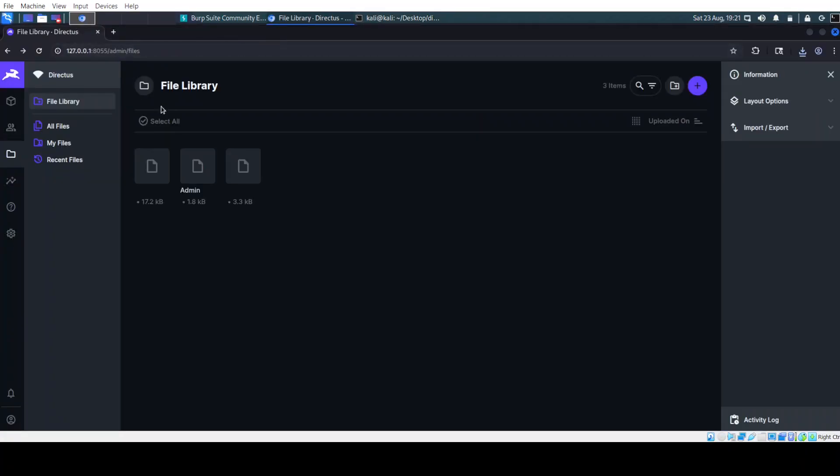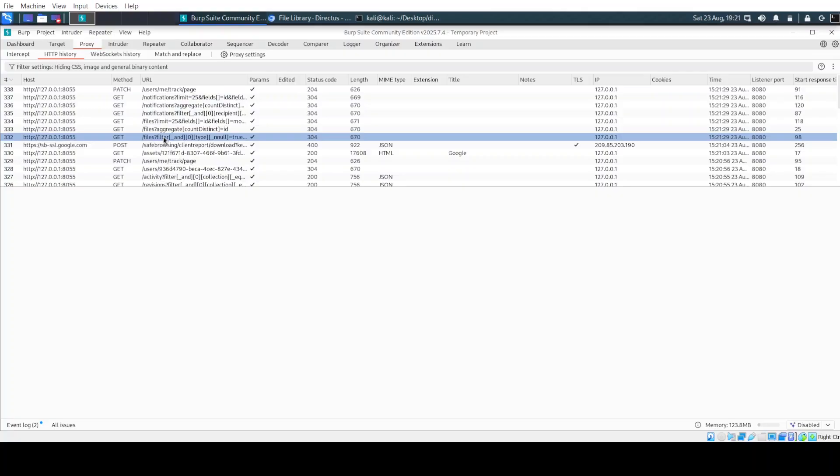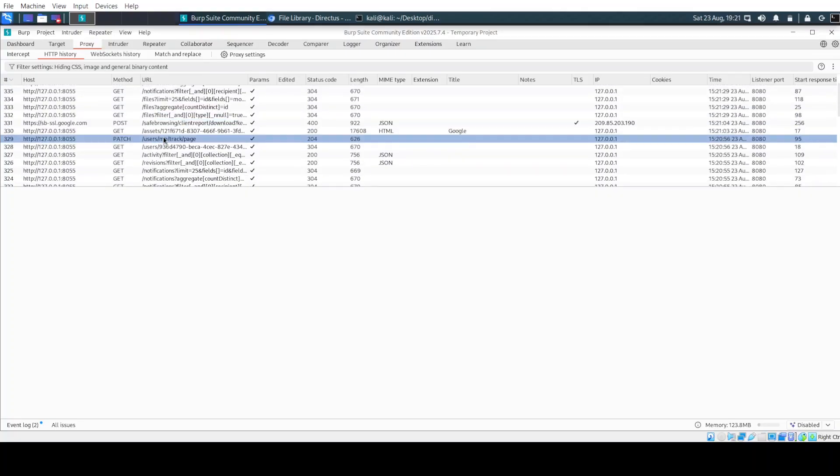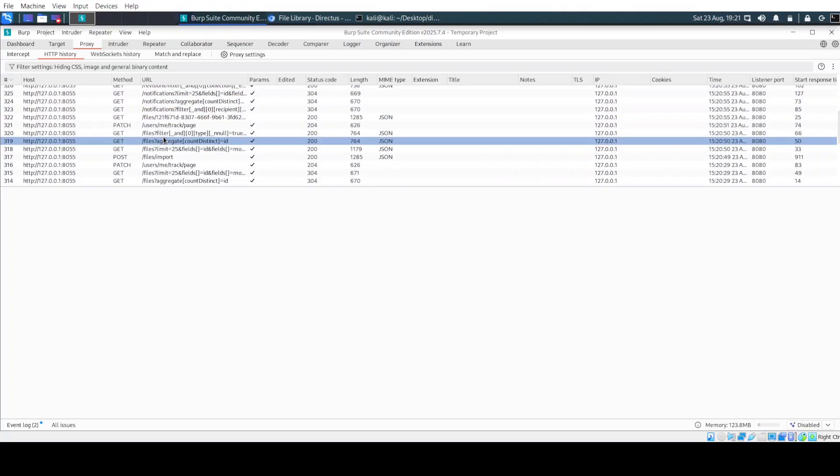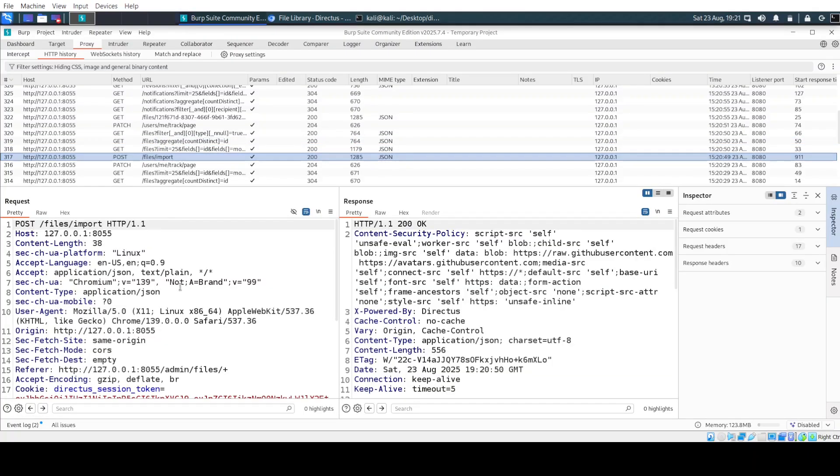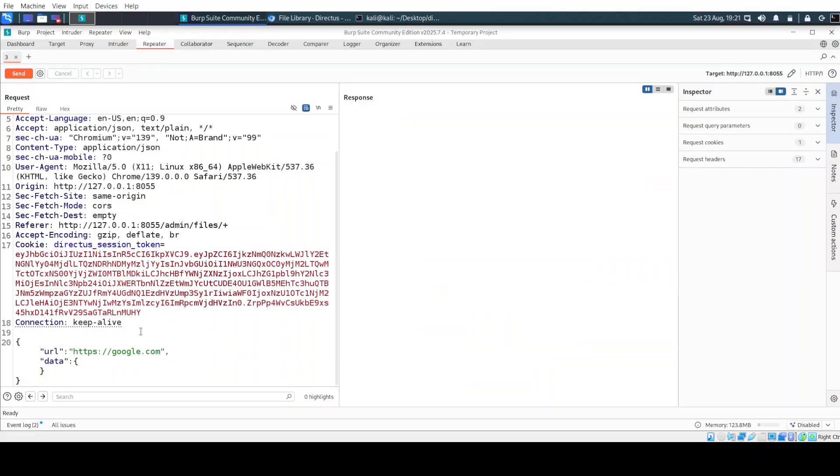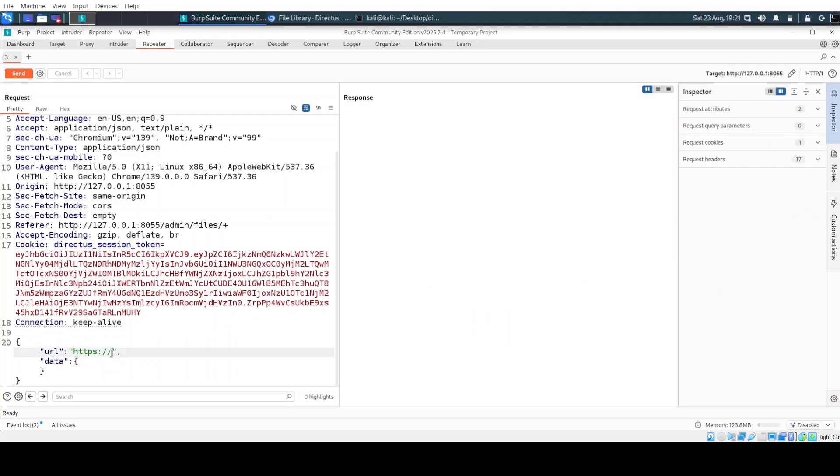Now, we also can test different addresses. And of course that in this case, we are going to try SSRF with this request here. And instead of google.com, let's just try going to localhost